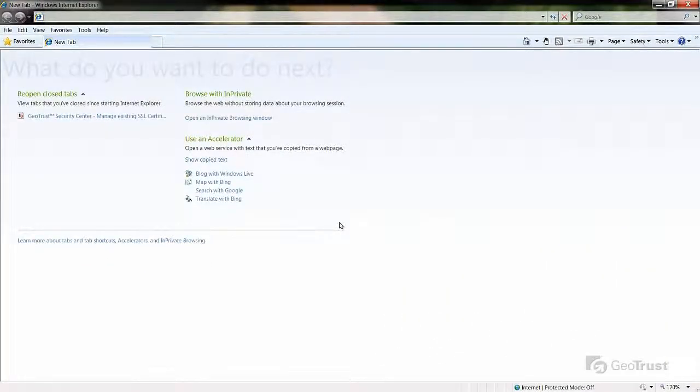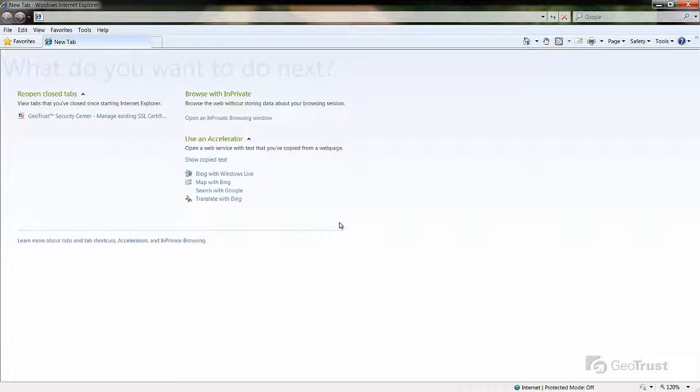Hello and welcome to GeoTrust video tutorials. Today we will be demonstrating how to download an SSL certificate from the GeoTrust Security Center.